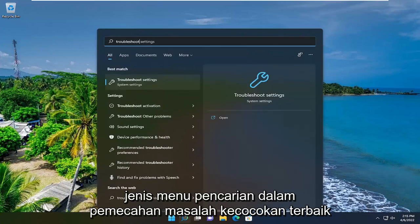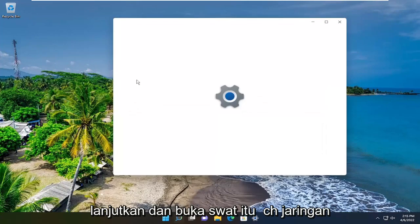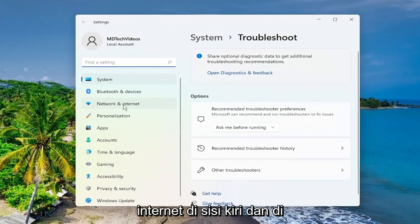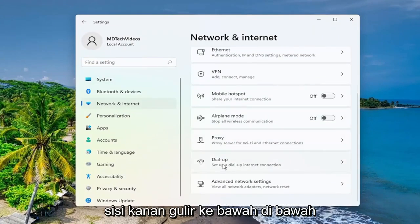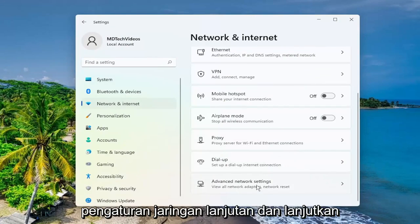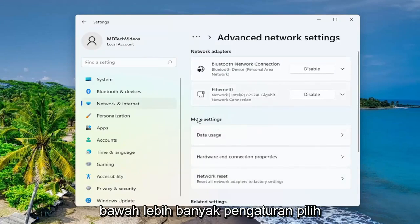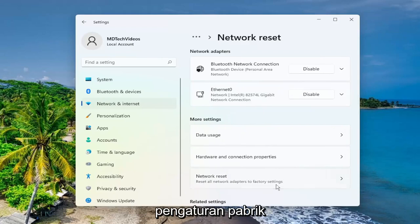Type in troubleshoot. The best match to come back will be troubleshoot settings — go ahead and open that up. Select network and internet on the left side. Then on the right side, scroll down underneath advanced network settings and go ahead and left click on that. On the right side, underneath more settings, select network reset.